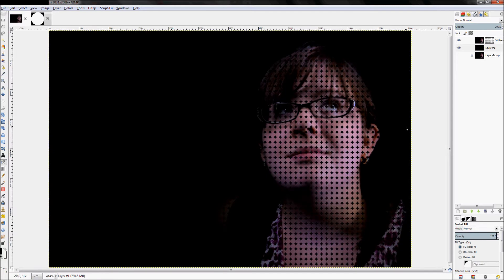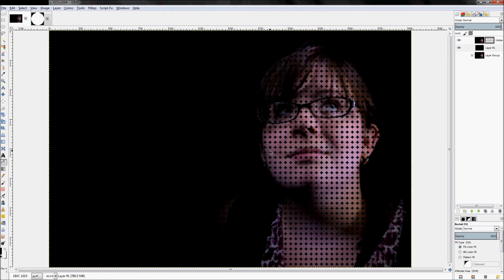Just like that, now you have this effect pretty well made. The only thing that's missing is the kind of cool dissipation effect as it goes away.